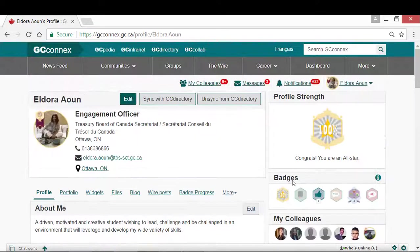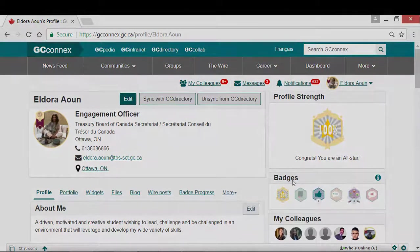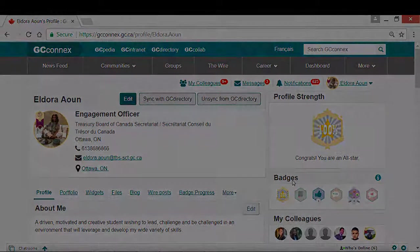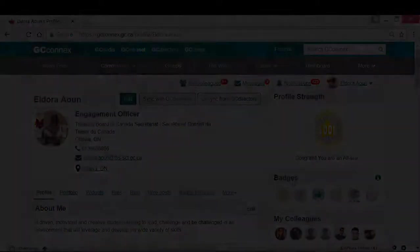And that is how you build a great profile on GCConnects. Now, it's your turn.